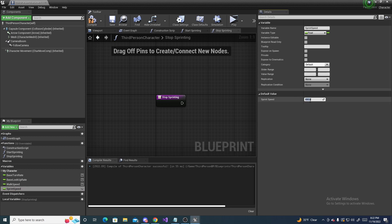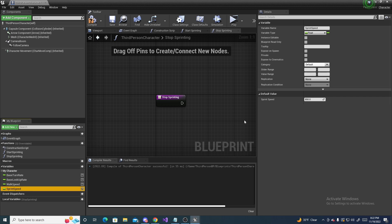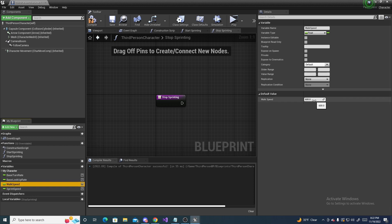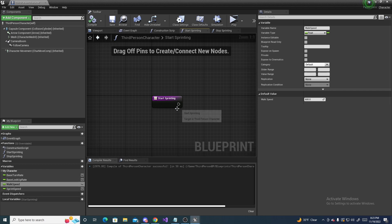This value, or both of these values can be whatever you want them to be. It's just, I find 850 to be a decent value, and 600 is just the average, or the standard walk speed. Alright, make sure you've compiled and saved so that these values are all saved.